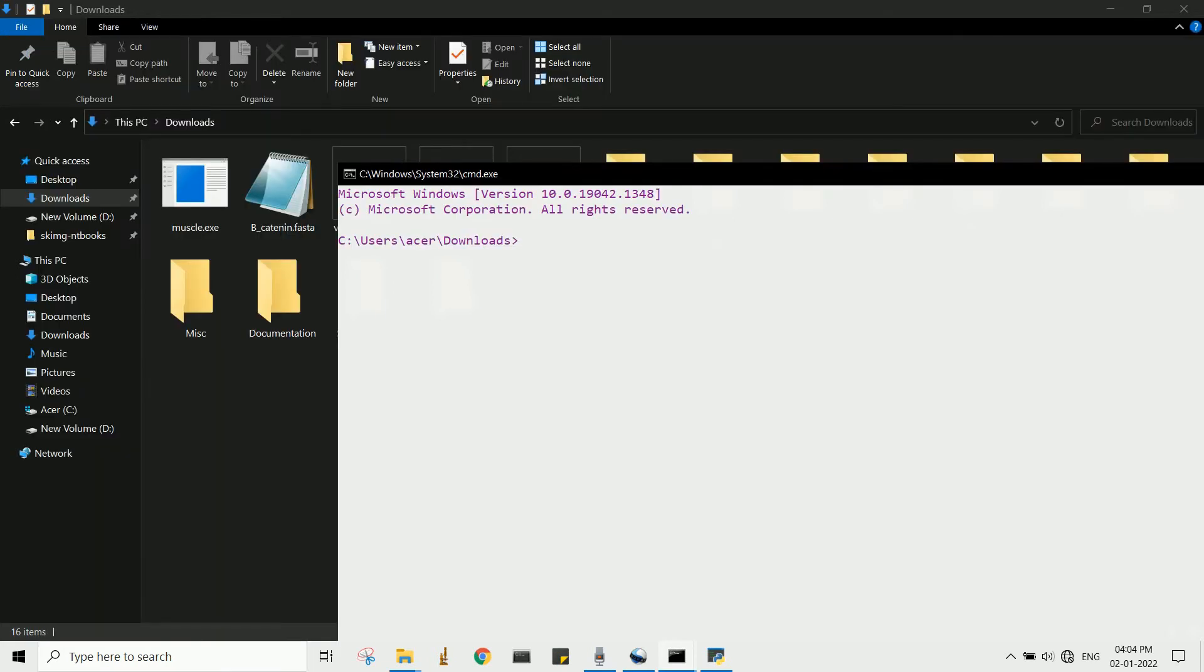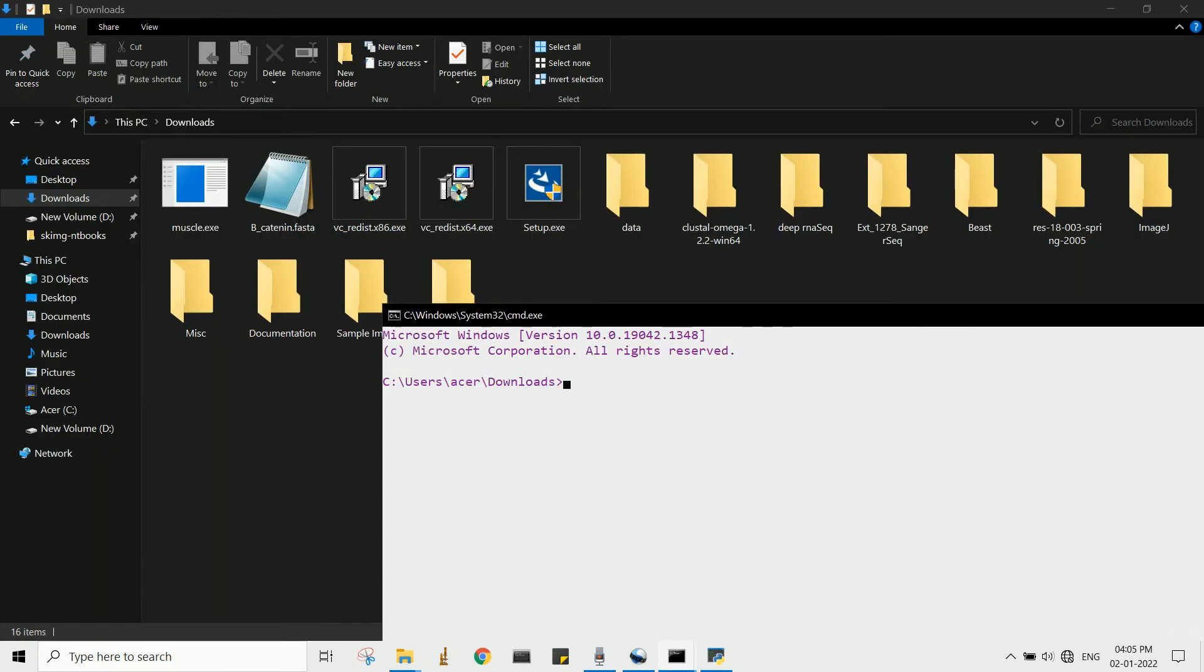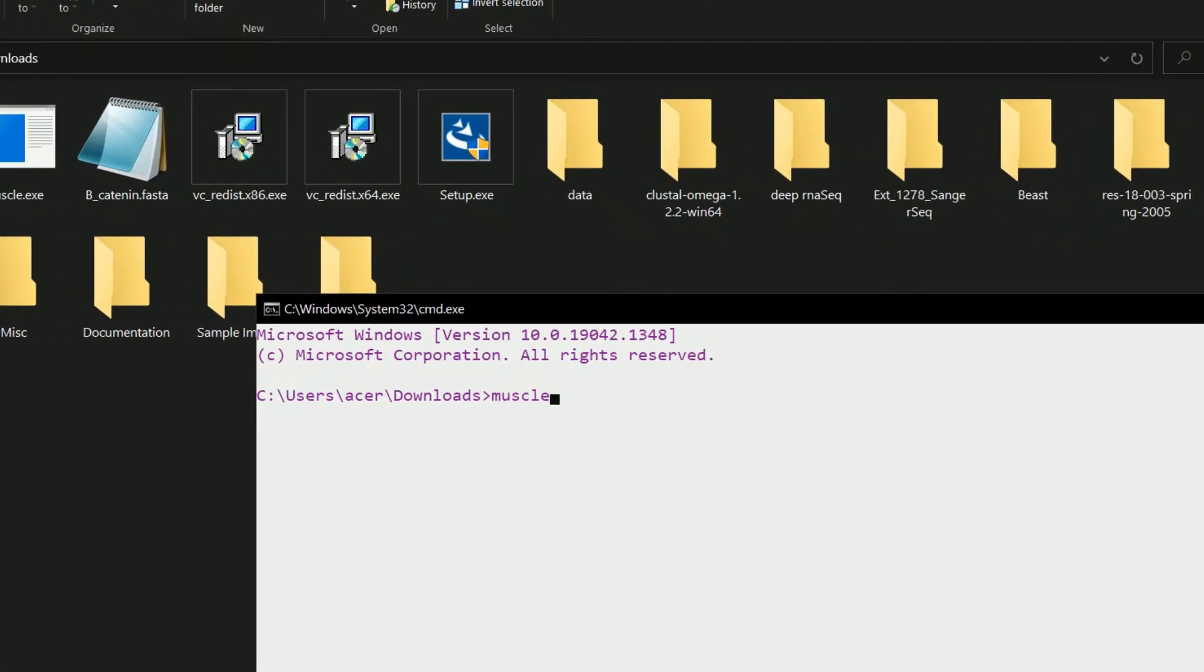Now we are in good shape to run the alignment program. To run the program, first write the application name, so it will be muscle.exe, then space, minus align.